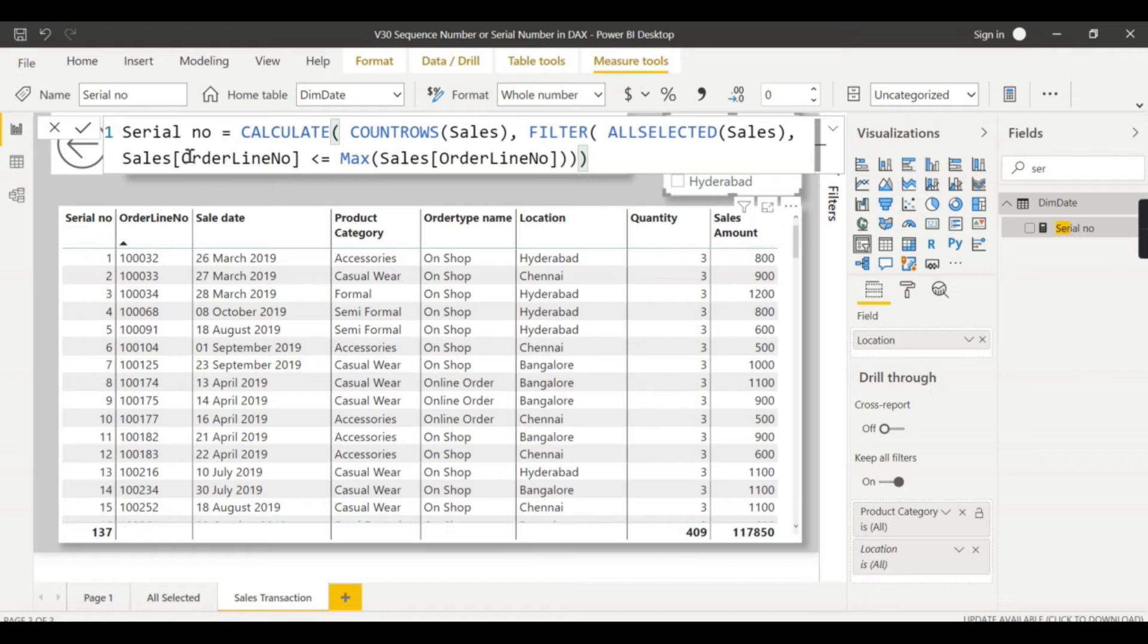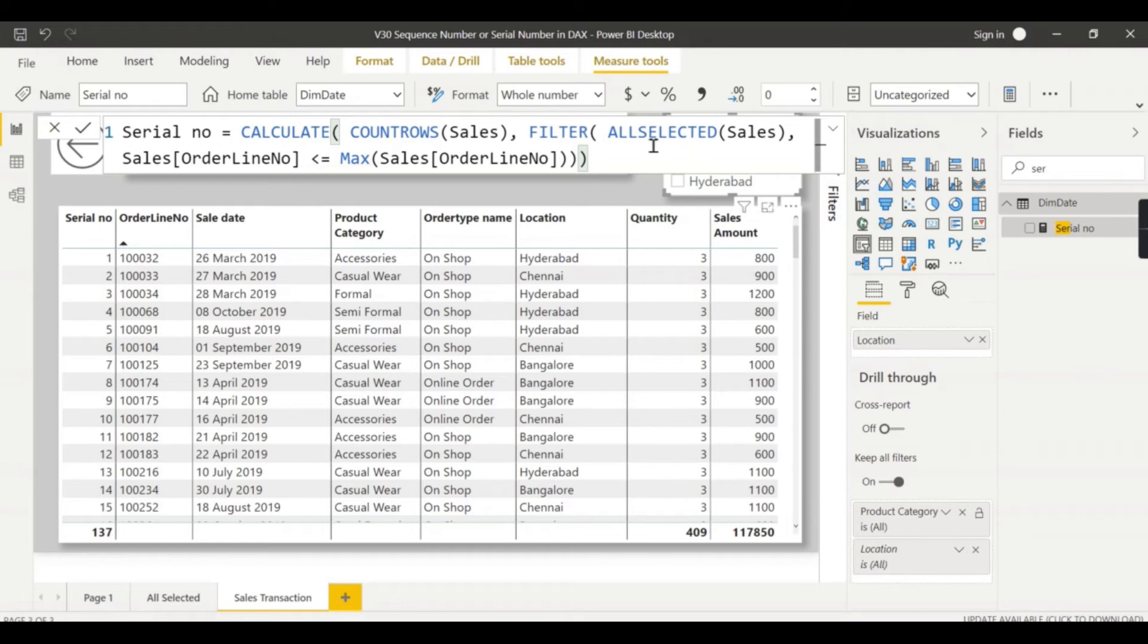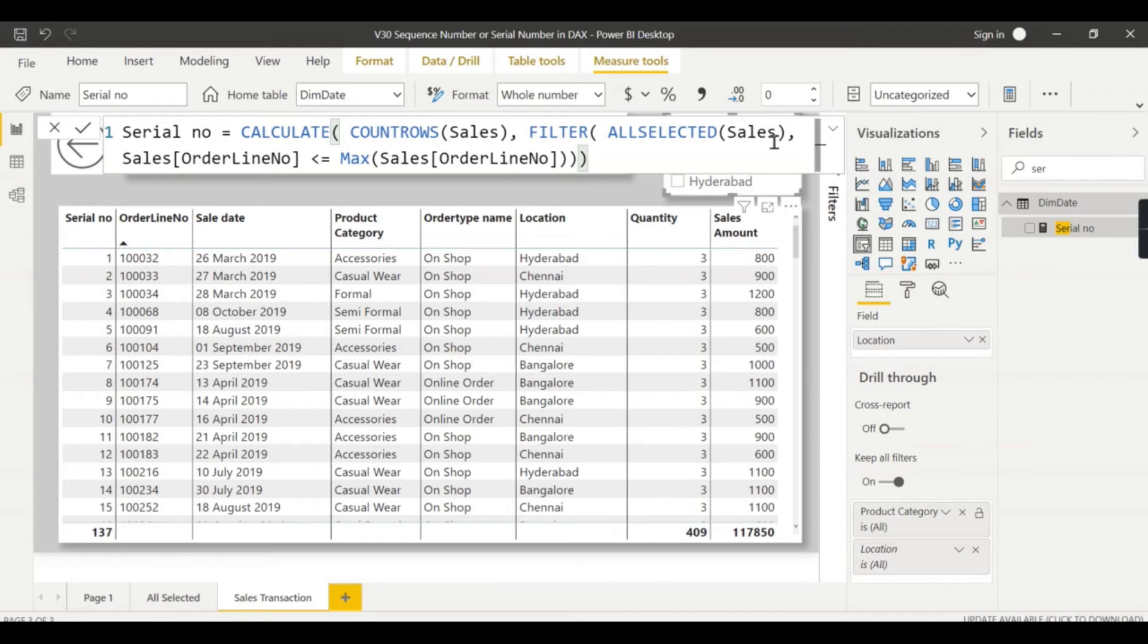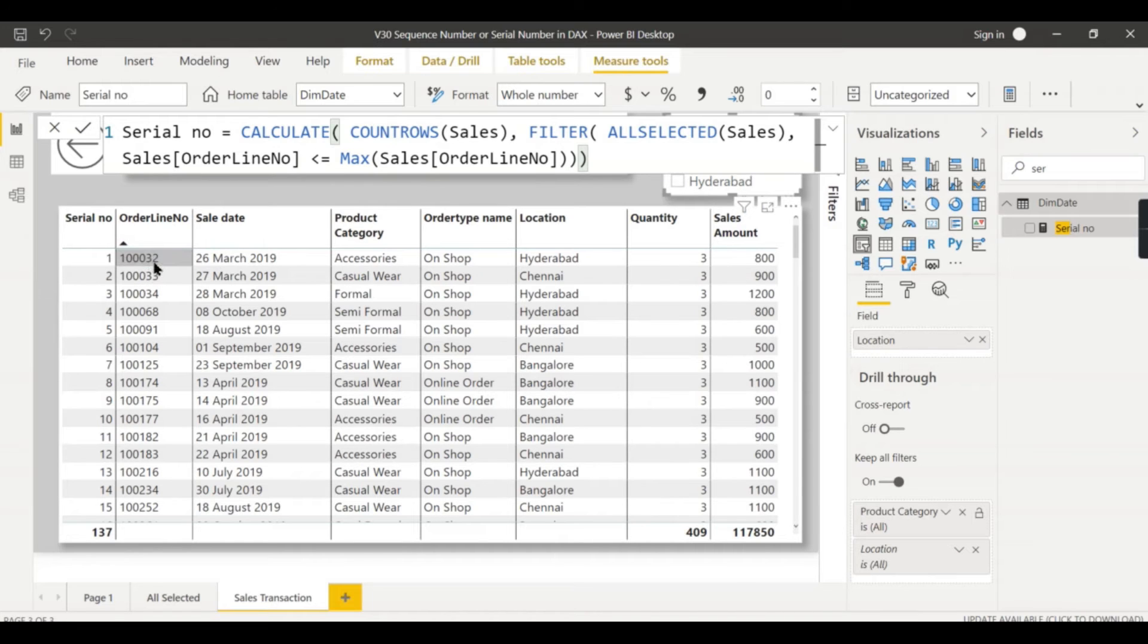Alright, let us try to reveal the secret behind this serial number - the ALLSELECTED function. So this is the function. What it does - just count the rows from the table whatever you are displaying, and then filter ALLSELECTED. So this ALLSELECTED function, if you want to understand it better, I have made a video on the DAX. What it does basically - it will keep the external filters, whatever filters applied from that table.